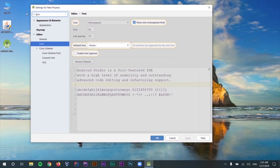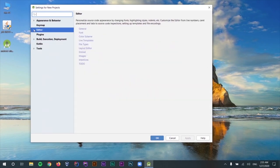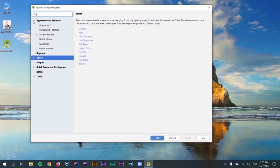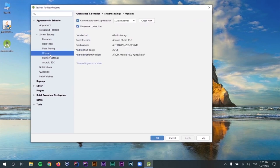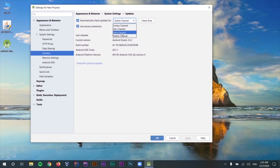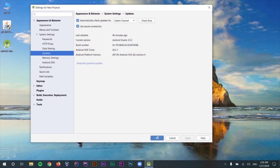Inside System Settings under Updates, make sure that your updates are being checked from a stable channel. We have other channels like developer and beta channels as well, but make sure you have the stable channel — others can be buggy. That's it for installing the SDK. We will be coming back to this settings menu later on.